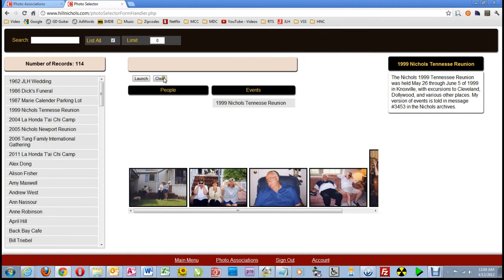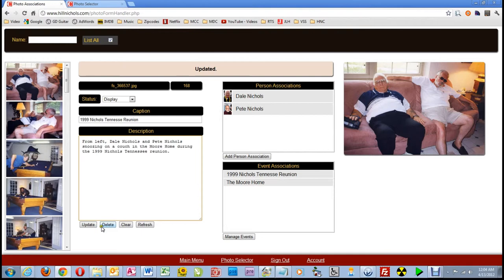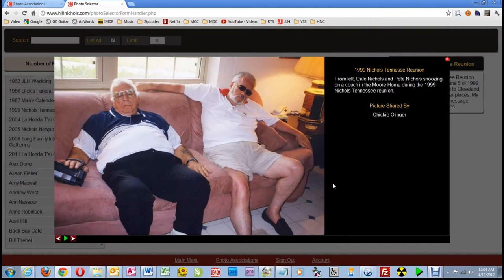I'll close this picture, switch tabs, go down here to the update button, and click on it. Note in the status bar that it has been updated. Now I'll switch tabs, click on that picture, and yippee, it now says snoozing.